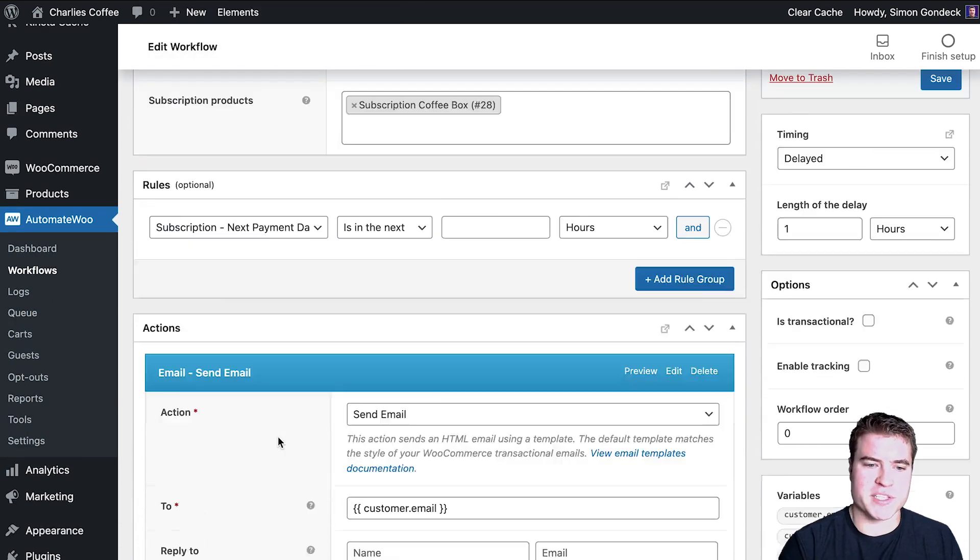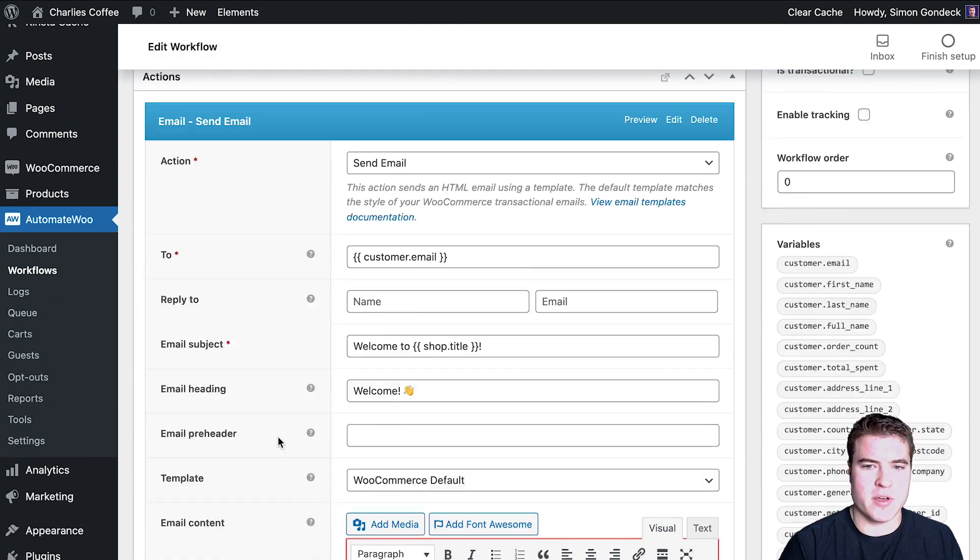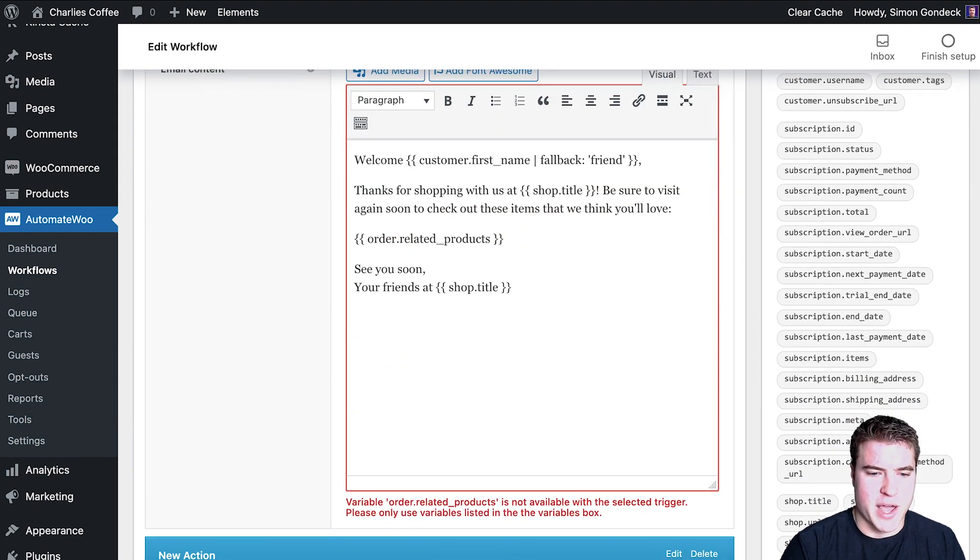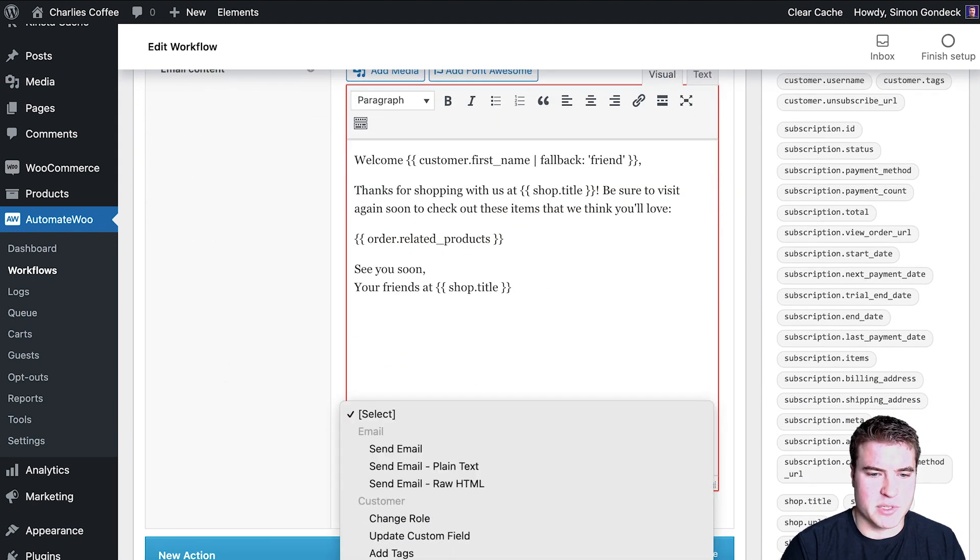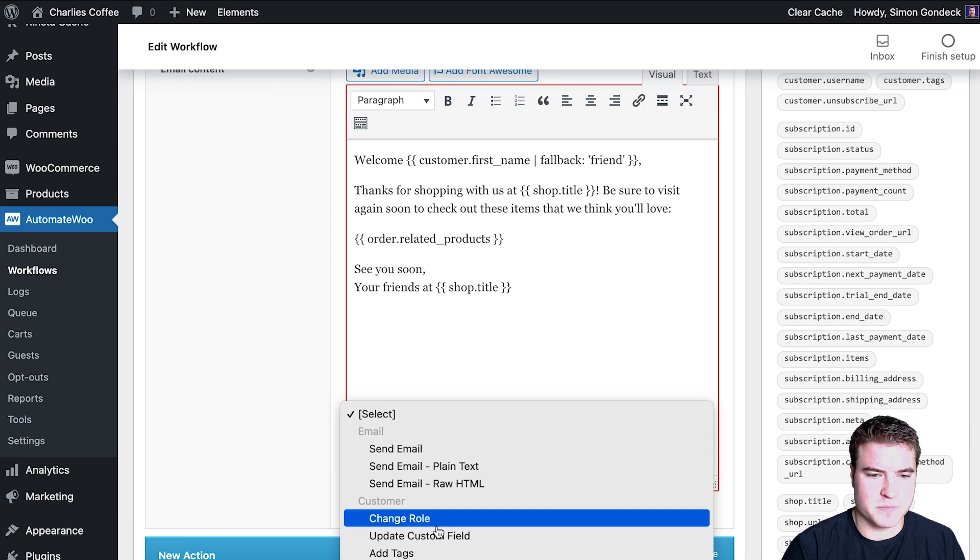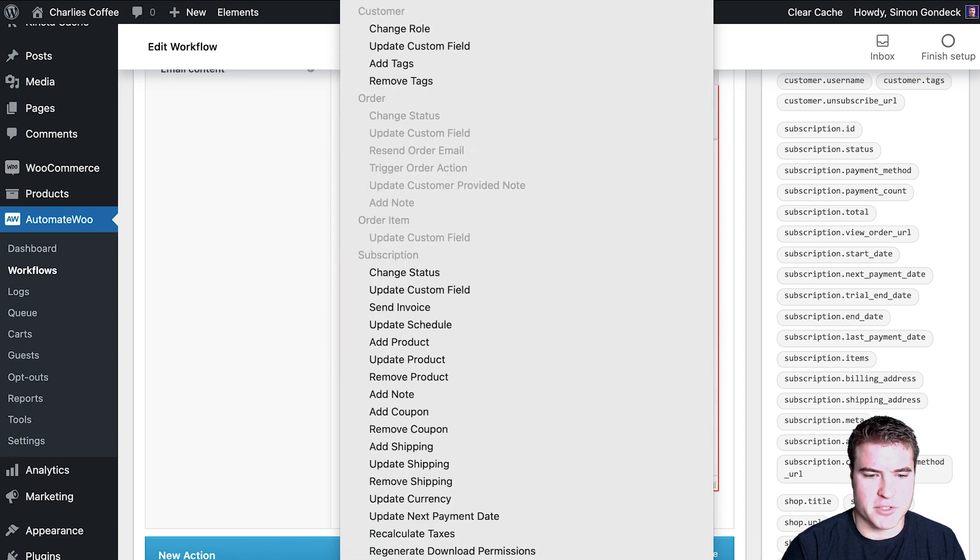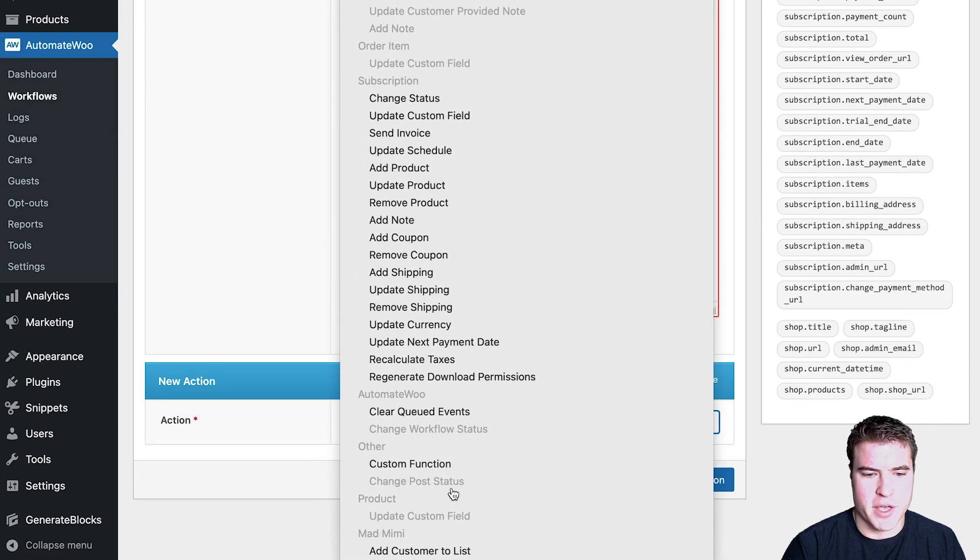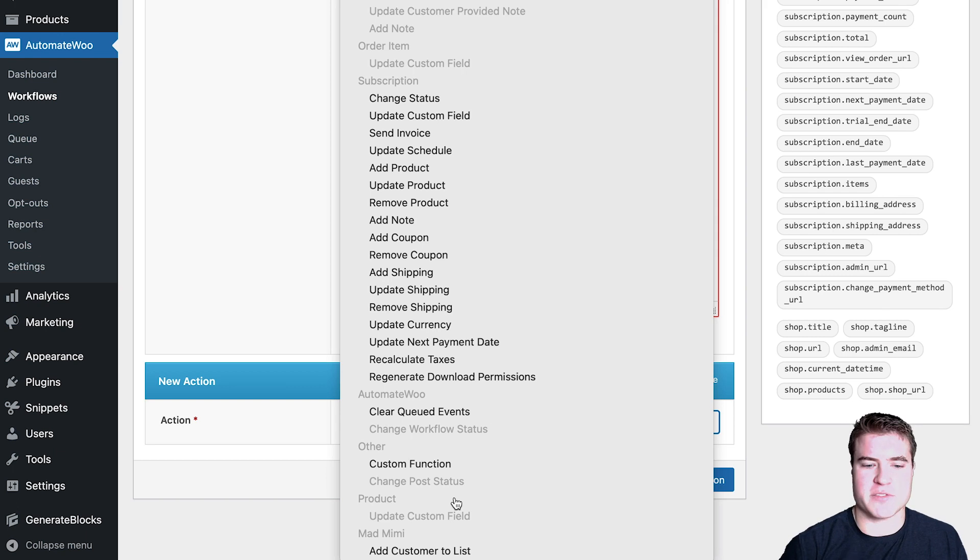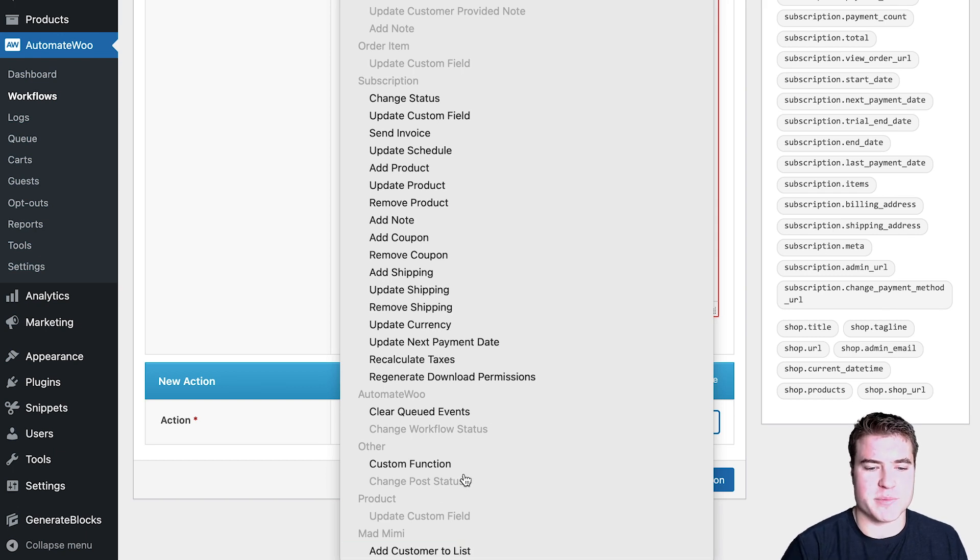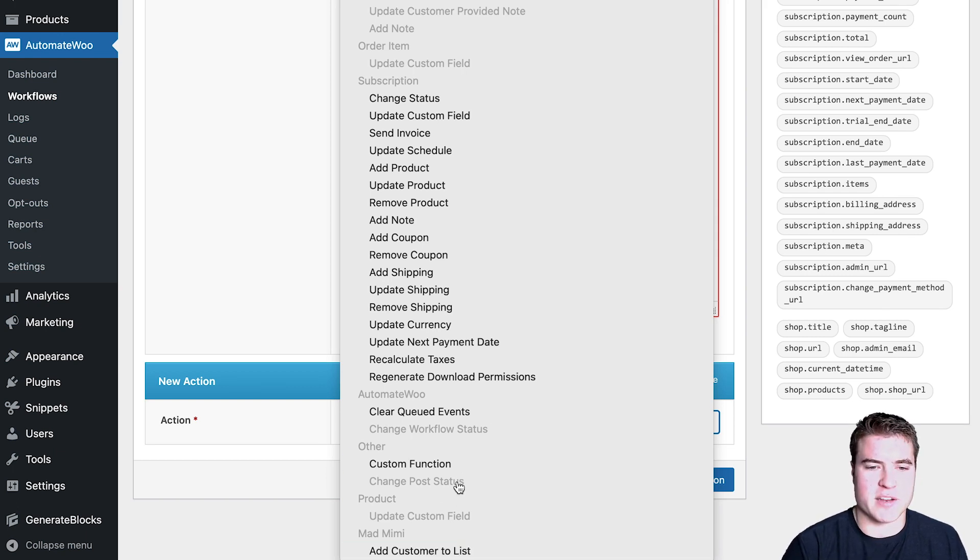There's just so many rules and actions I can do. Maybe I want to send them an email or maybe I want to add the customer to a list. So if I had MailChimp set up or ActiveCampaign, I could add a customer to just a specific list where I haven't added my API keys, but that's just a good example.